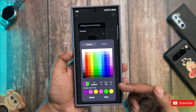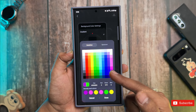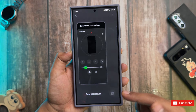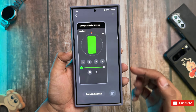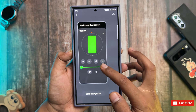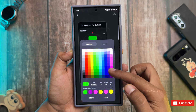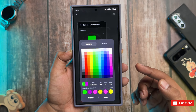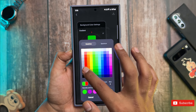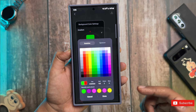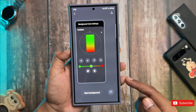For my first color, I'll go with a vibrant green. Once you select it, you'll notice the whole wallpaper changes to that color. Now let's add another color — just tap the plus sign, and I'm thinking a nice pink will look great. Now we've got green and pink in the mix.